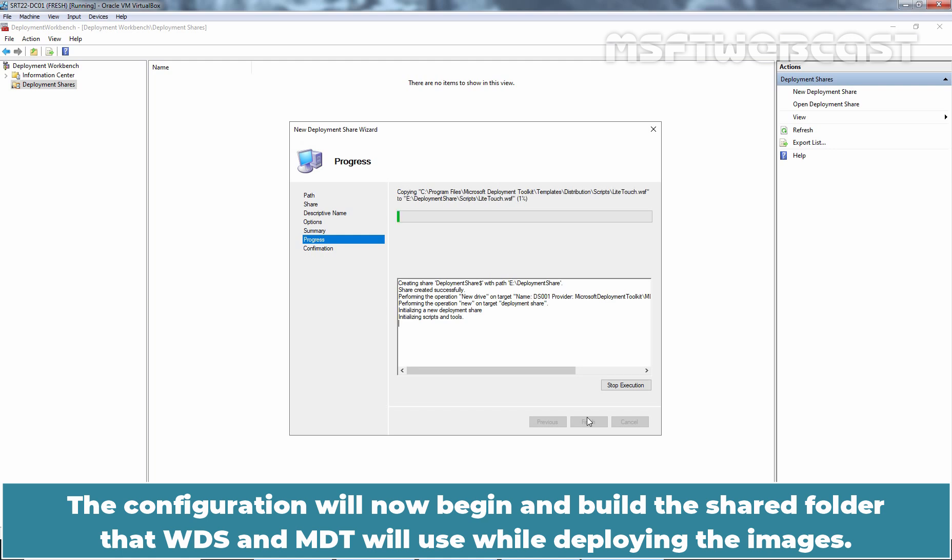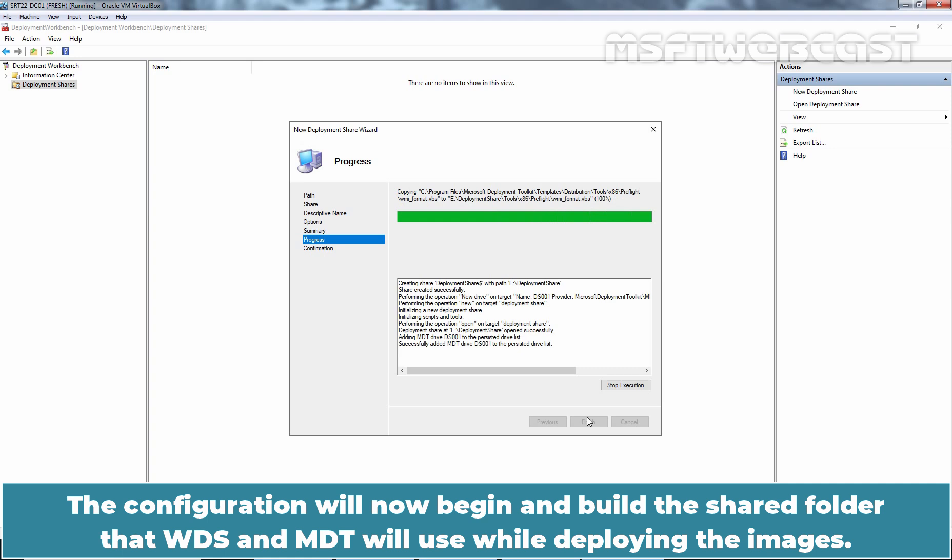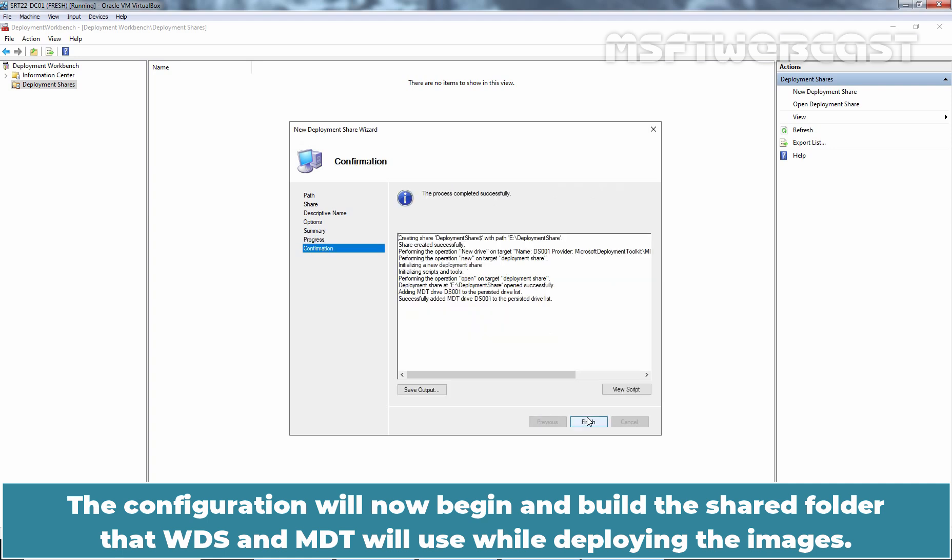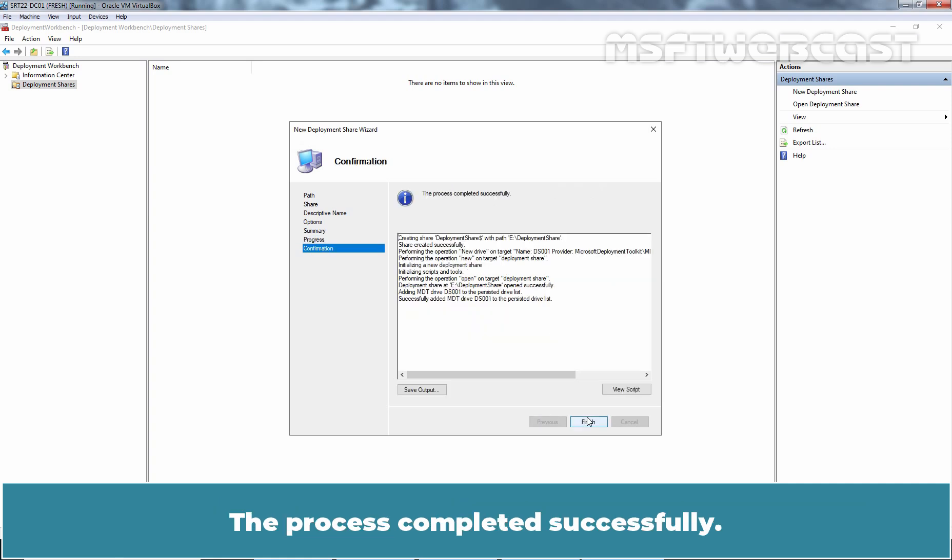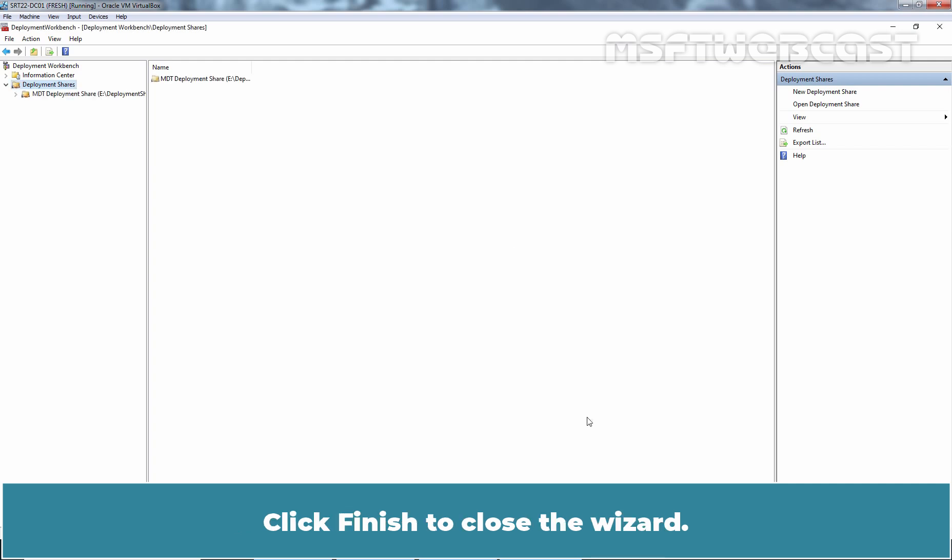The configuration will now begin and build the shared folder that WDS and MDT will use while deploying the images. The process completed successfully. Click Finish to close the wizard.